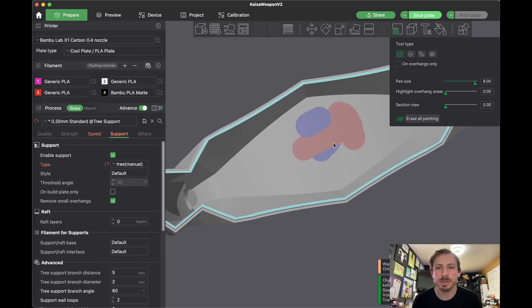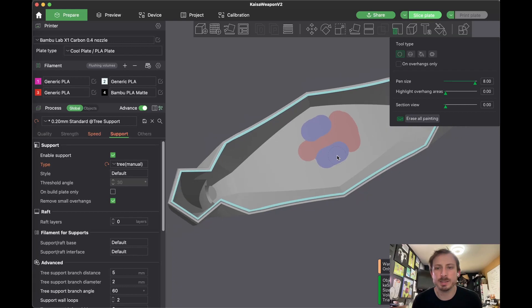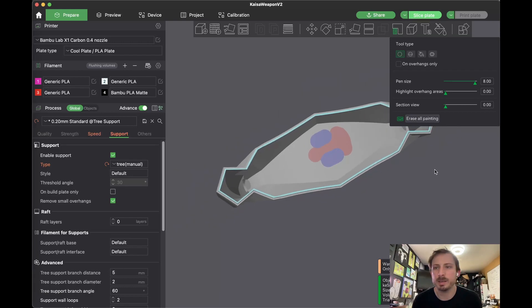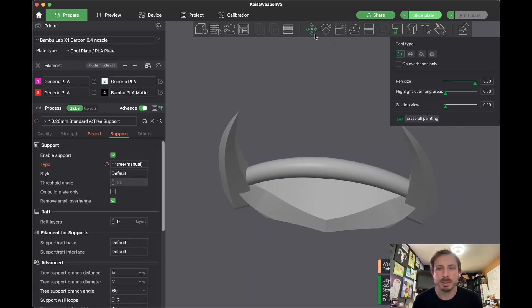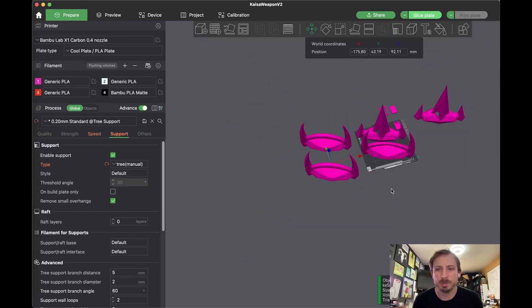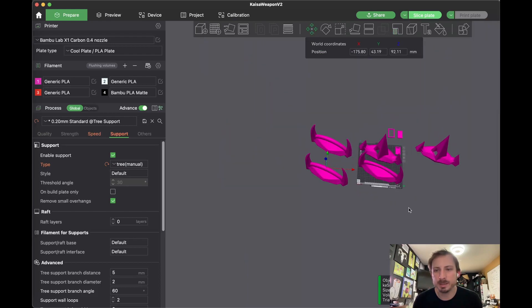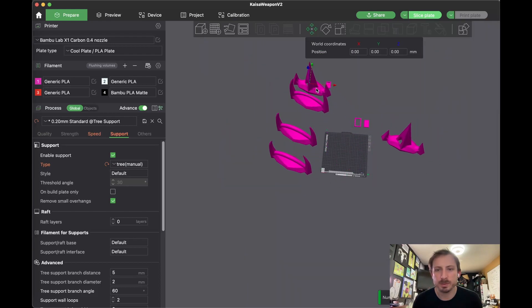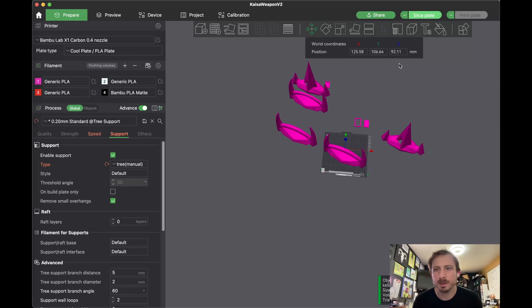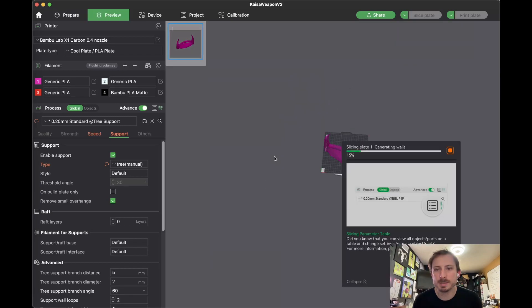So let's go ahead and try something like this so you can see what it looks like. Let me put this on the plate and slice it real quick. And then while that's slicing...